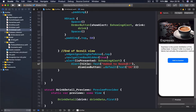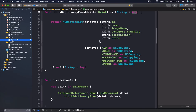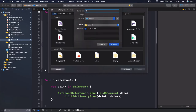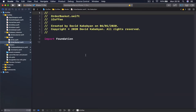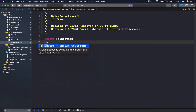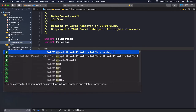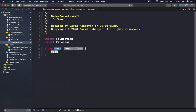Let's go ahead and create our order basket so that our user can add items to it. I'm going to my model drink command, create another Swift file, and call this OrderBasket. Here I'm going to import Firebase and create a class called Order.